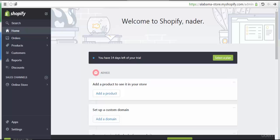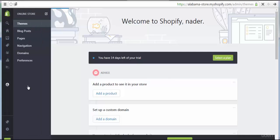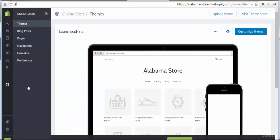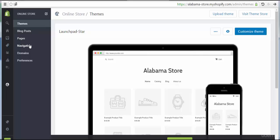Let's begin with lecture one on the basics of Shopify. We will discuss all about themes, blog posts, pages, navigation, domain, and preferences — all of these are the main topics of Shopify Store Basics.